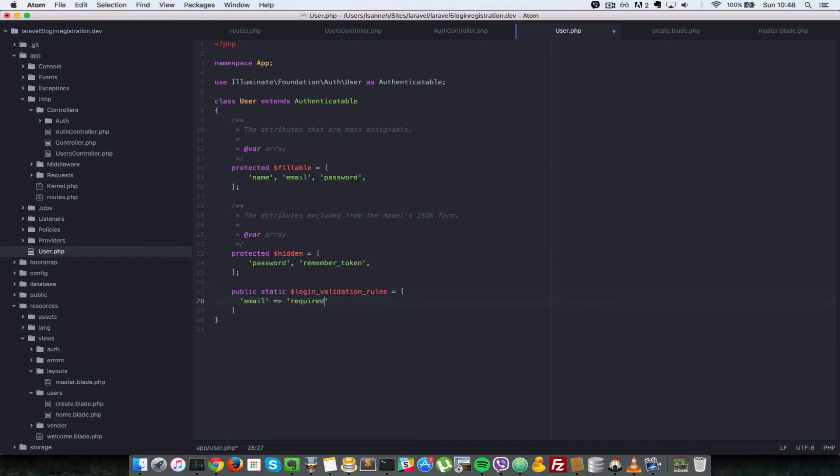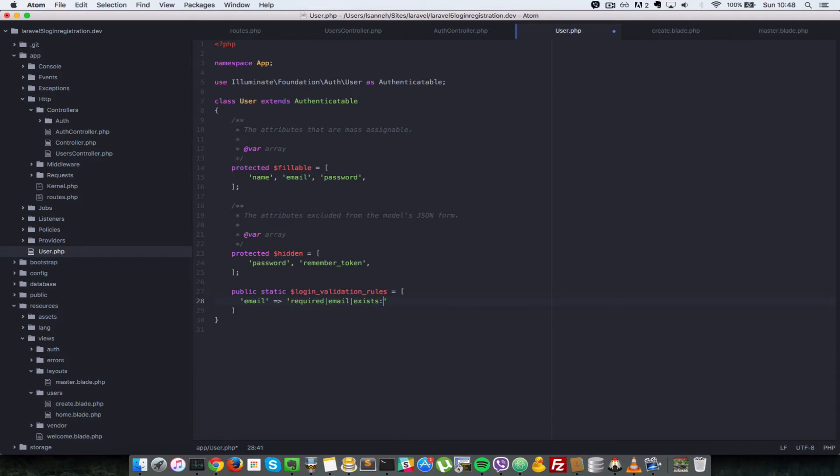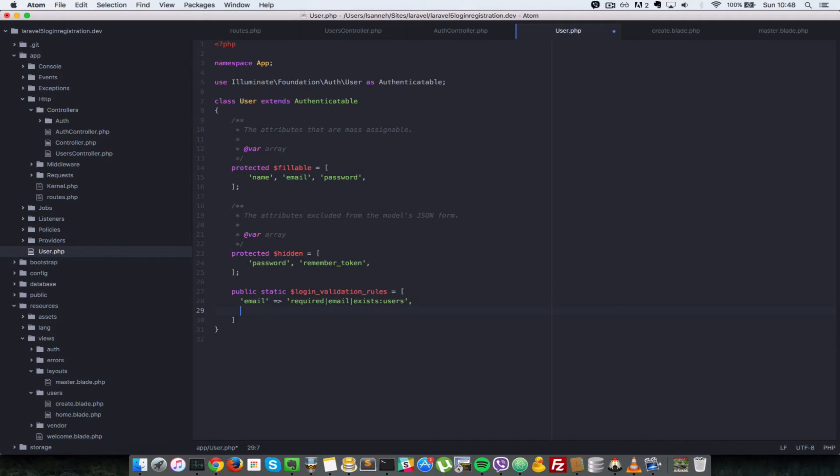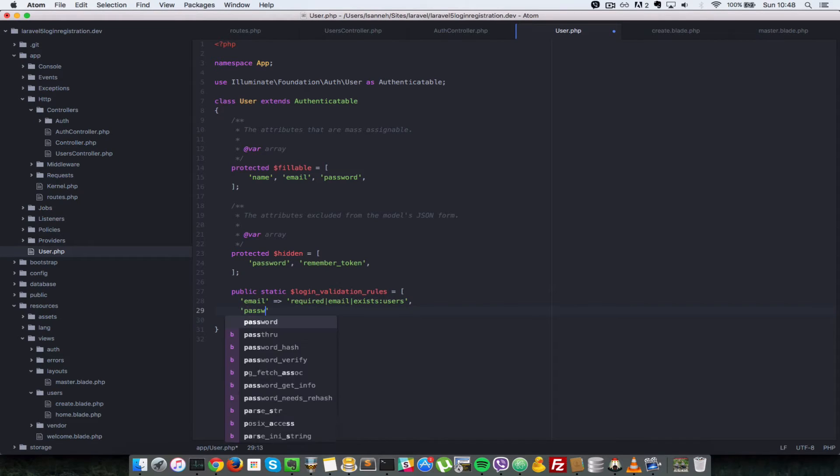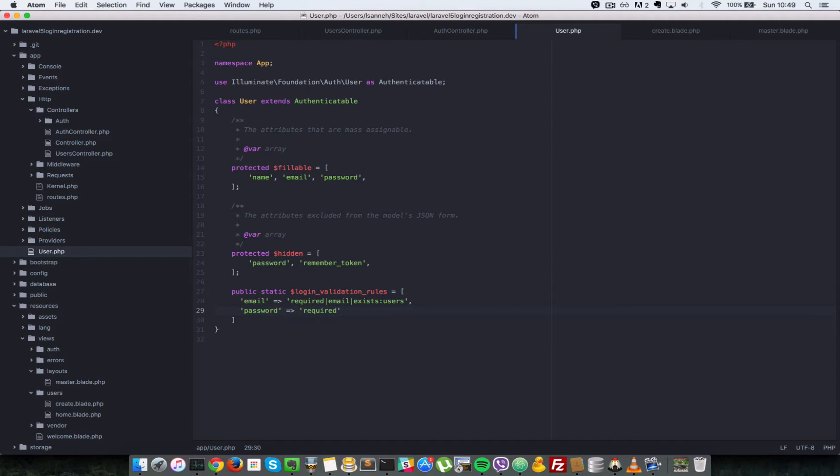And we're going to say it's required and then it has to be an email and it has to exist in the database. So exist and it exists in the users table. So it's going to check that that email also exists in the users table with the column email. So next we want to check for password. So we validate that by saying that it needs to be required. That's all that's needed to validate the login form.